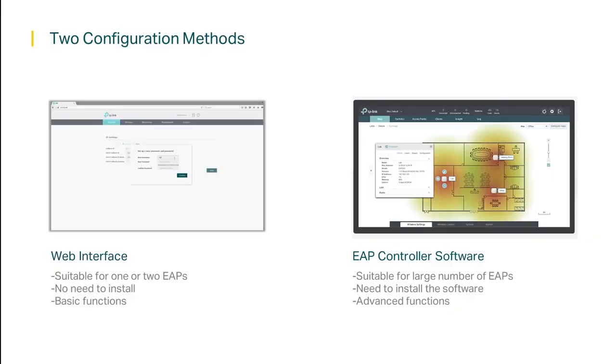There are two ways to configure the EAPs once they're connected to your network: via web interface or via EAP controller software. If you only have one or two EAPs, then the web interface should be suitable. The web interface only lets you configure and manage one EAP at a time.